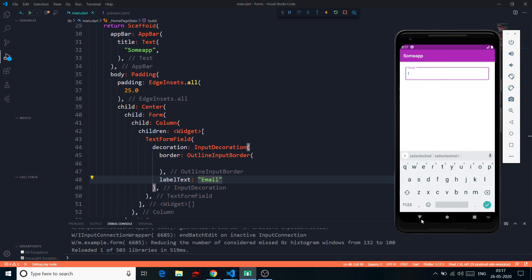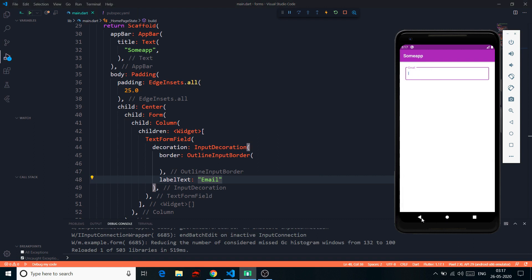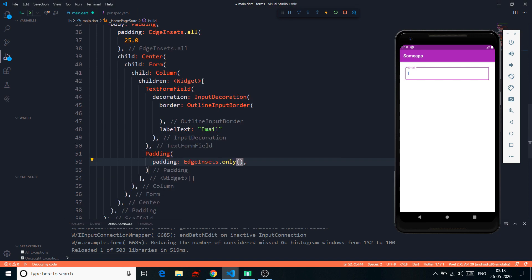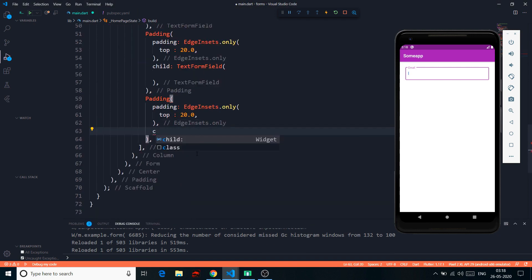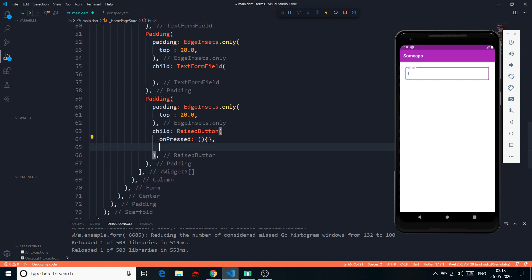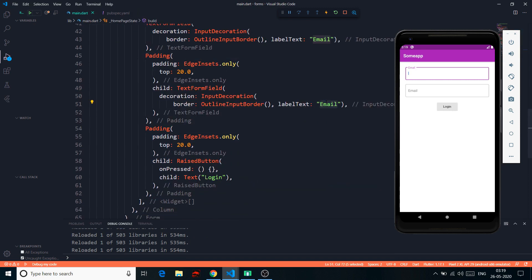To implement basic validation, let me first build the UI so I don't have to waste your time while you just listen to me typing code.